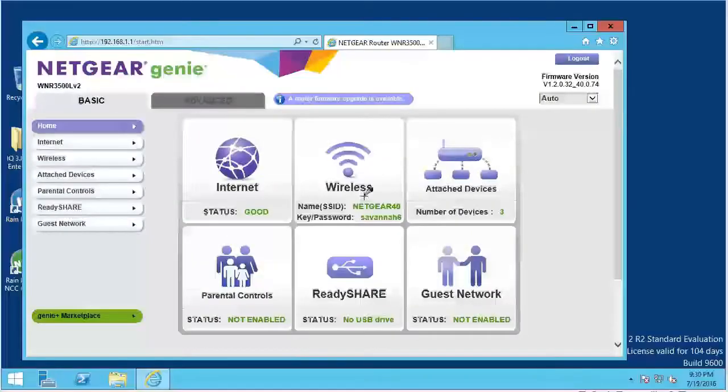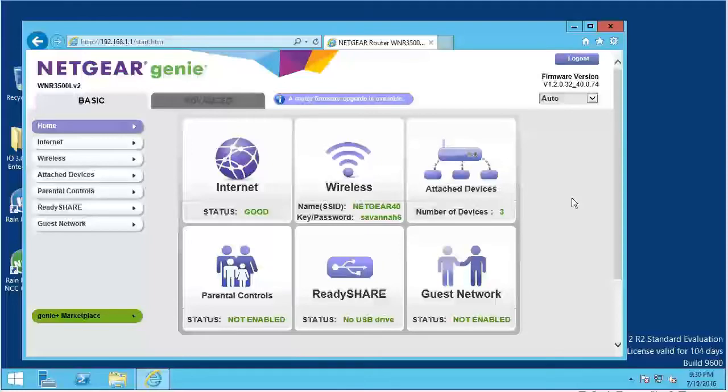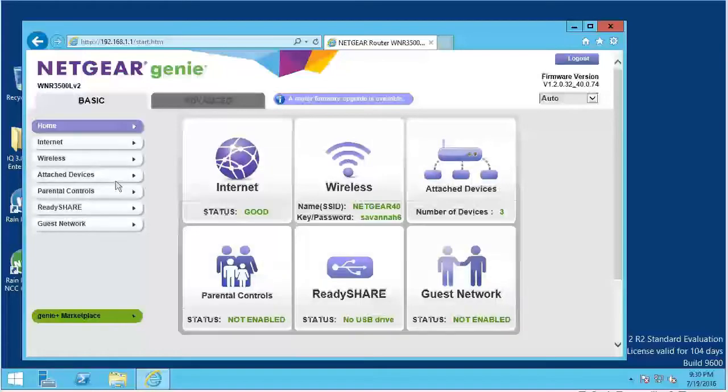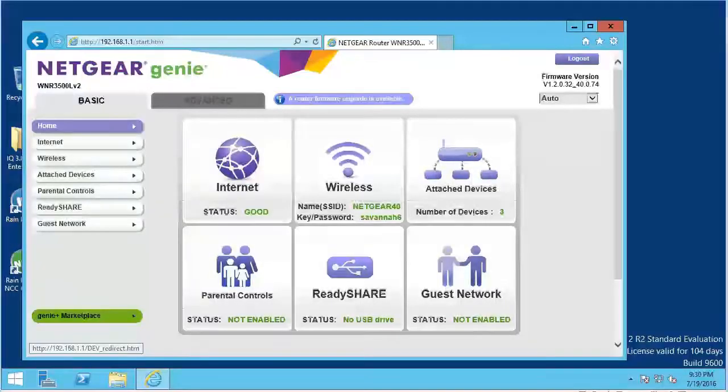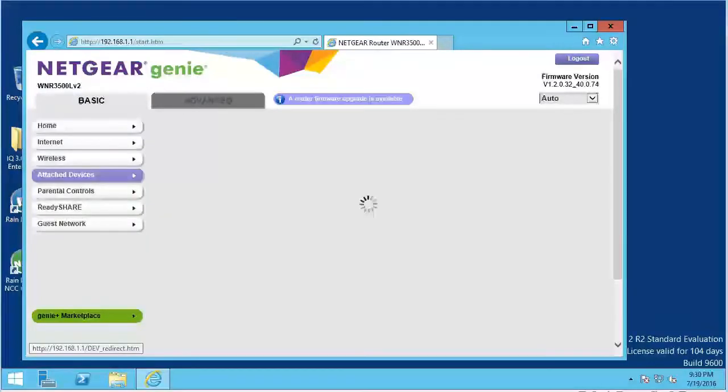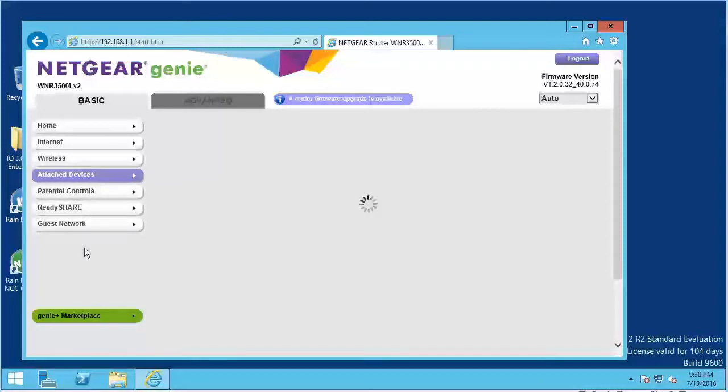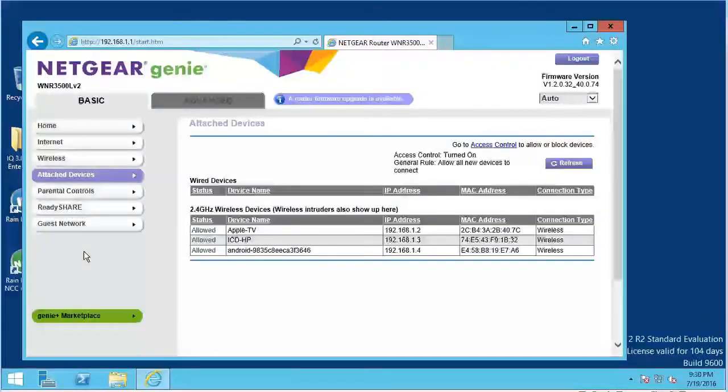First we will show you how to use the DHCP reservation feature to permanently save an IP address for your cartridge. Select the Attach Devices menu to see what IP addresses are available. You cannot have multiple IP addresses assigned to the same device, so we can use this list to make sure we assign a valid IP address to our cartridge. Note all the IP addresses currently in use.